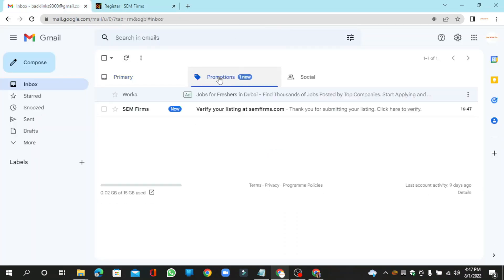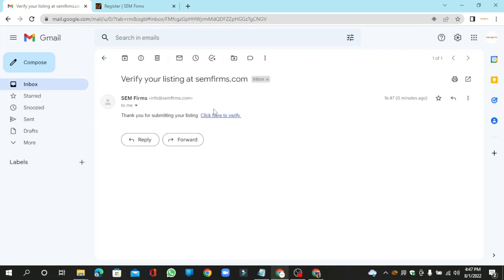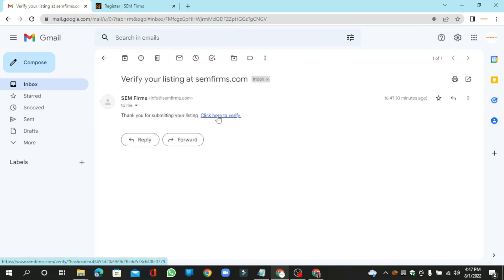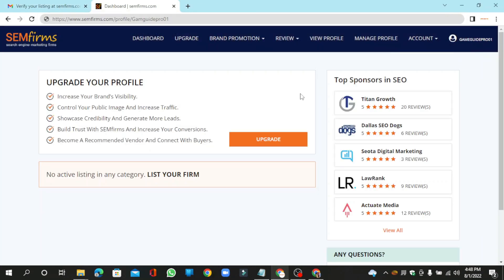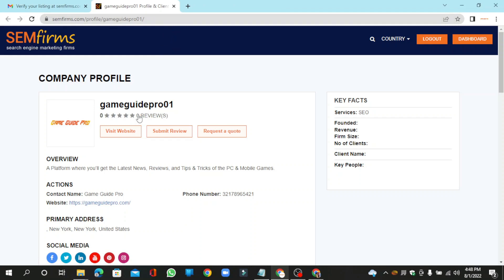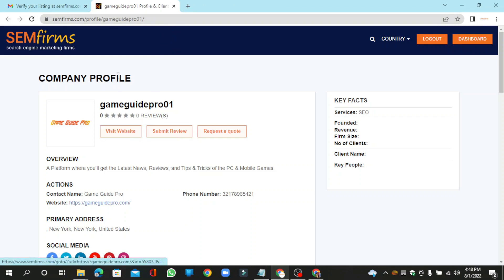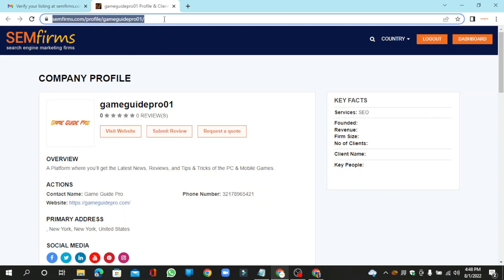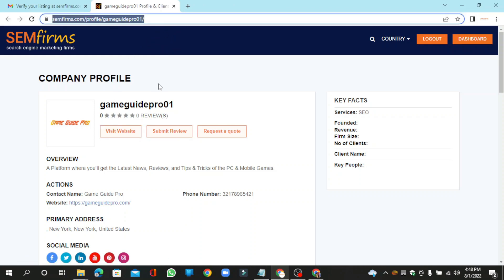Go to your Gmail and click here to verify. Click on view profile. Your profile backlink is ready.